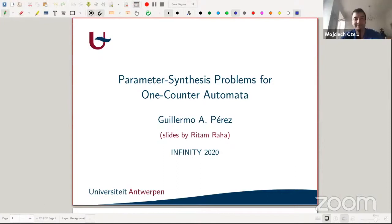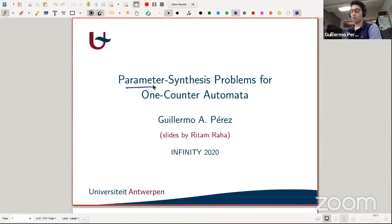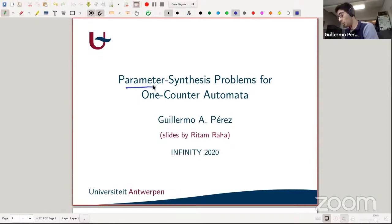This talk is about parameter synthesis problems for one counter automata. The kind of problems considered are reachability problems, and the reason there are parameters is that the one counter automata will be parametric. The questions concern the values of parameters and whether we can reach particular states. This is based on ongoing work with my PhD student Ritem, who actually made the slides.